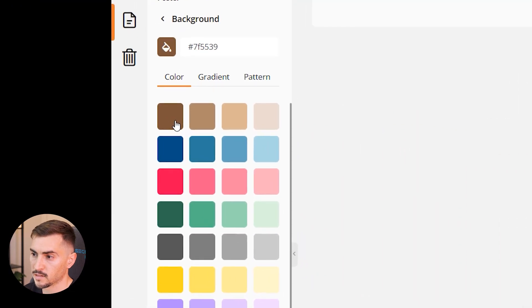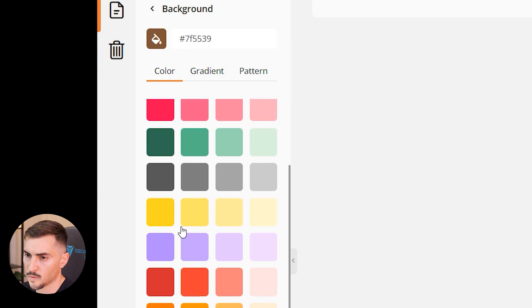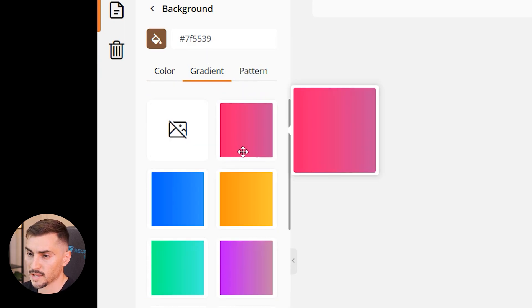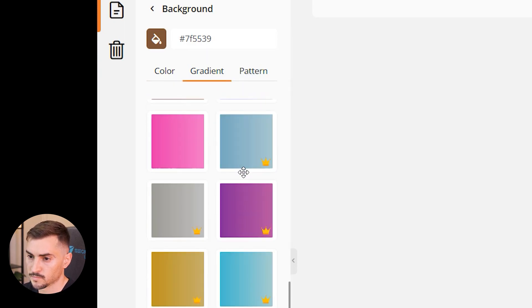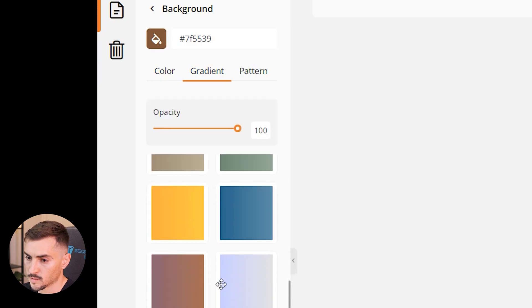So maybe you want to do this - I'm going to go back and click on background and maybe you want to make it like a dark brown or something like that. Or we can add a gradient which is cool, let's add a nice gradient. What about this one?